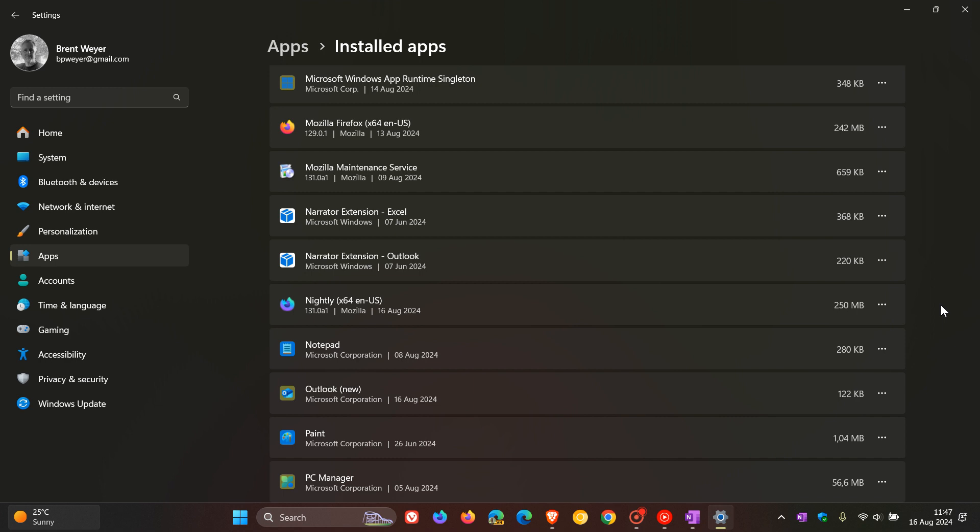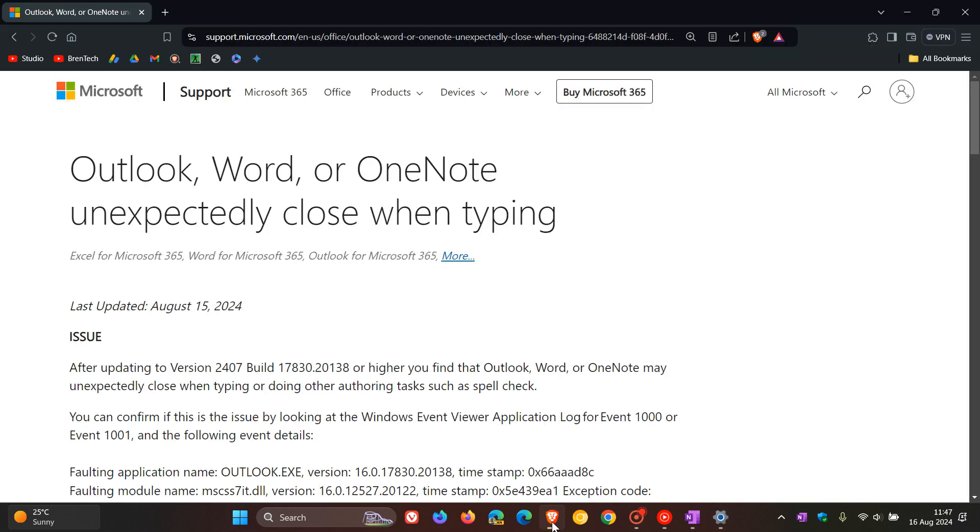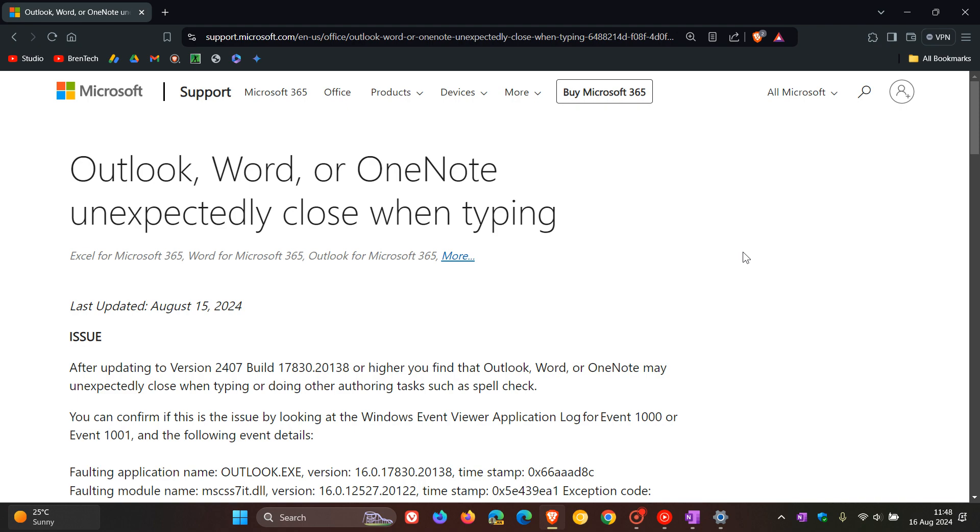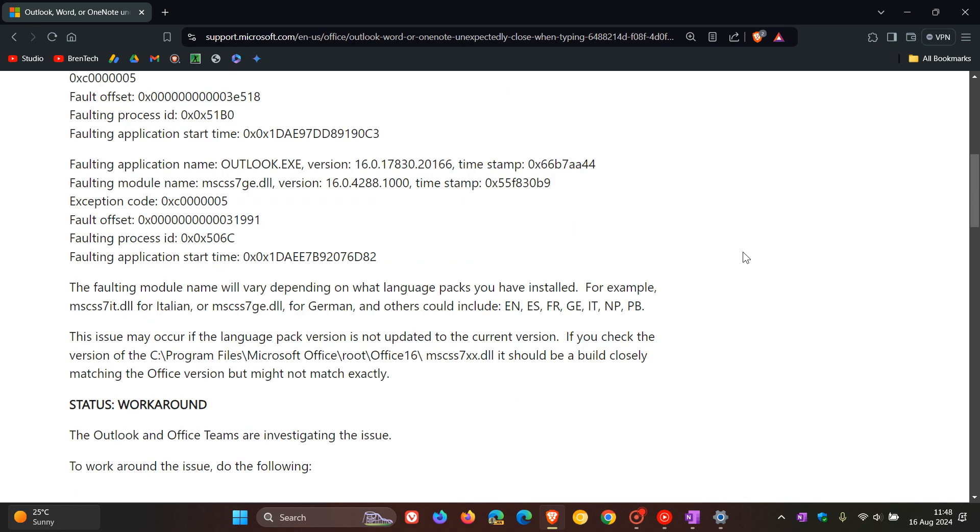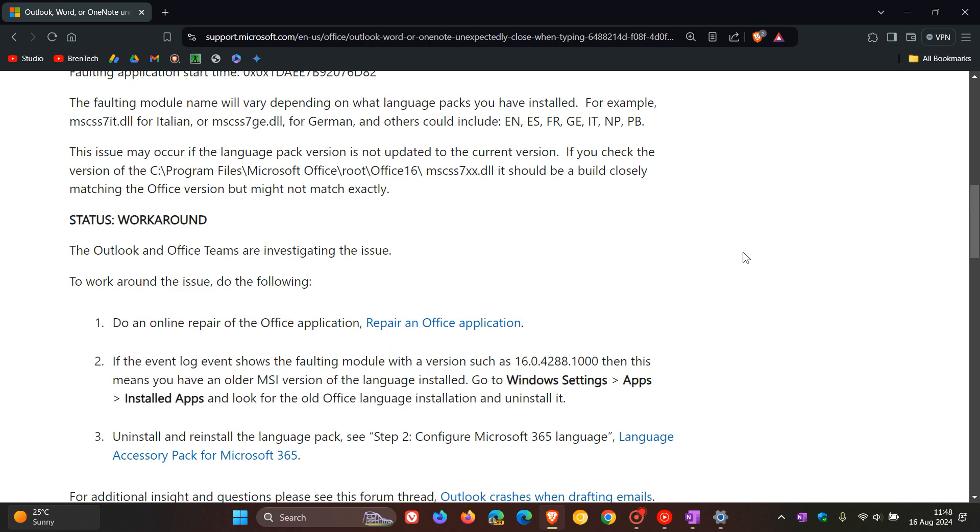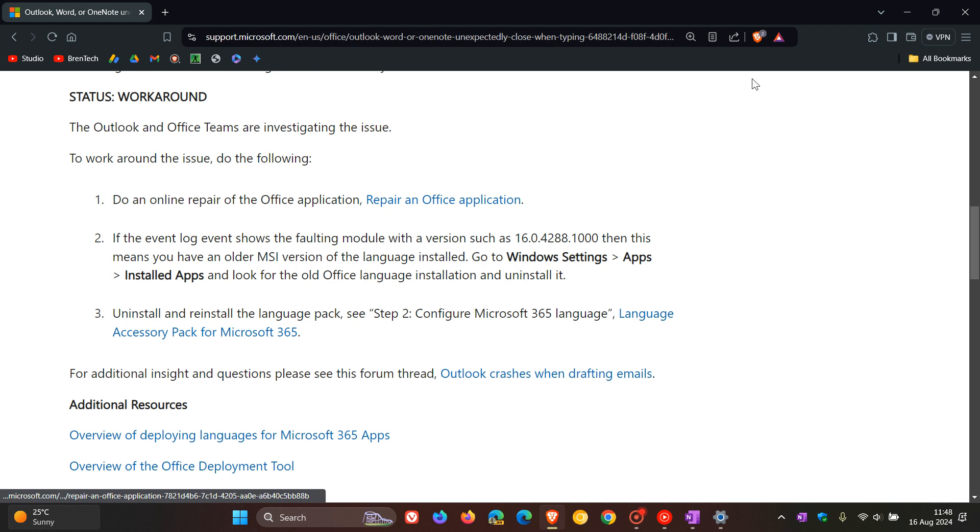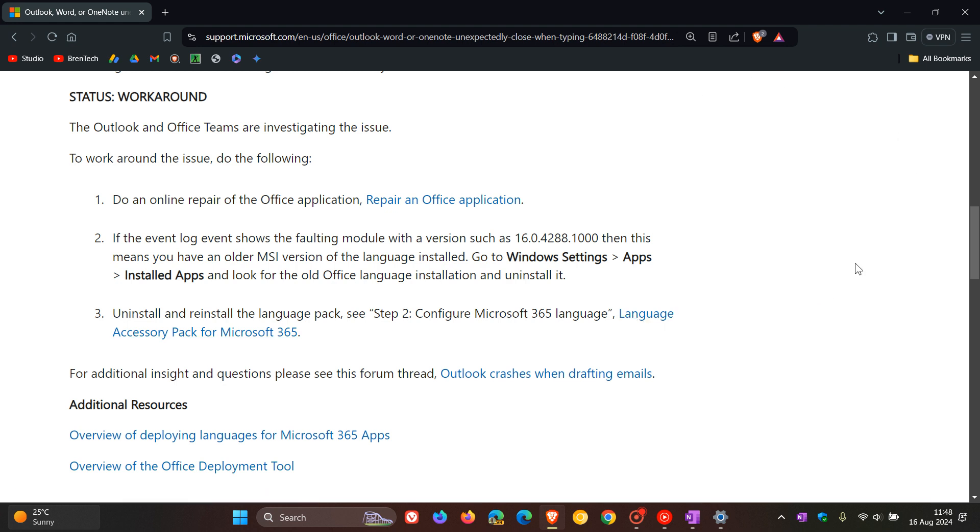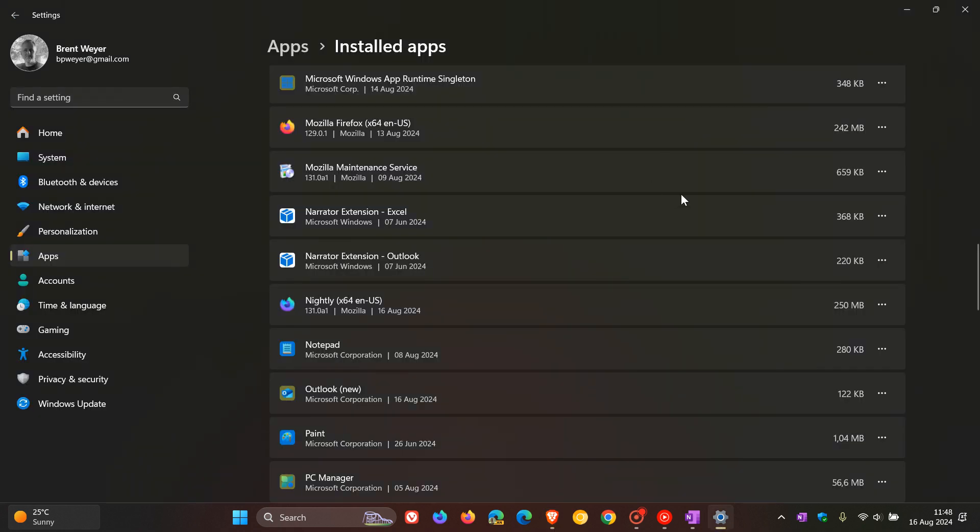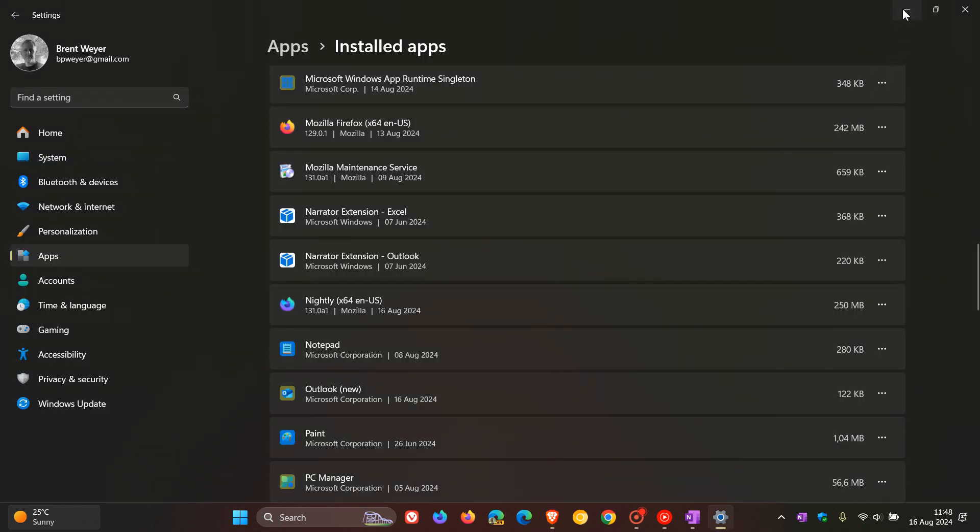What you need to do then is uninstall and reinstall that installation. And if we just head back to that support article, if you want more information, you can click on that link which will give you more information about how to repair and reinstall, uninstall and reinstall the language pack for Office. So I'm just putting it out there because this now has been confirmed by Microsoft.